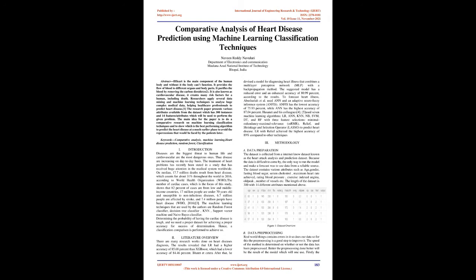Introduction: Diseases are the biggest threat to human life and cardiovascular diseases are the most dangerous ones. The diseases are increasing on a day-to-day basis. The treatment of heart problems has recently been stated in a study that has received huge attention in the medical system worldwide. On median, 17.7 million deaths result from heart disease, which counts for about 31% throughout the world in 2016, according to World Health Organization, WHO.